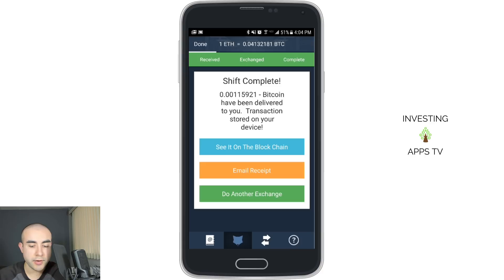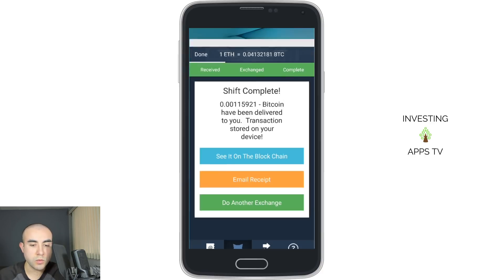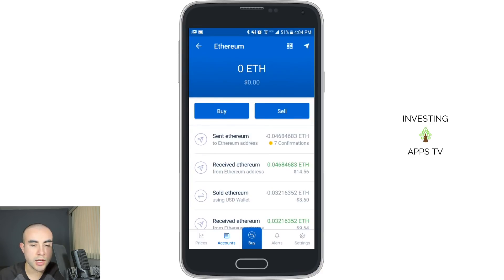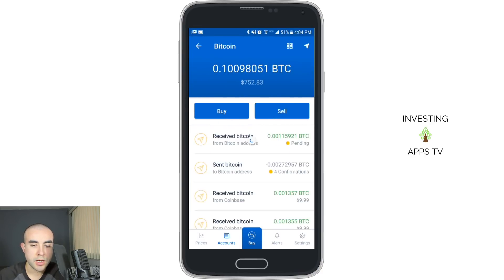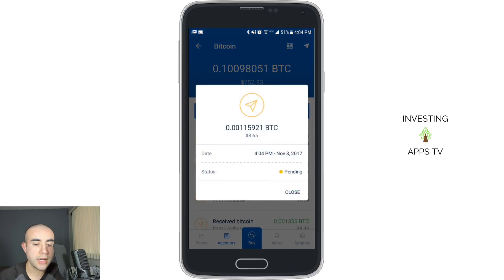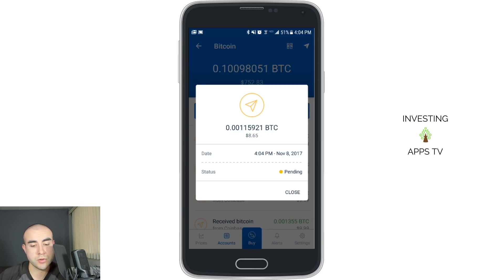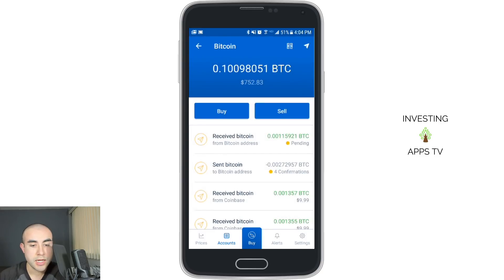Now if I go back to my Coinbase wallet and go to my Bitcoin wallet — here it is: received 0.001 Bitcoin. It's just pending, and ShapeShift has done their end. This is just pending the confirmations from the network that are required, but basically the transaction has been processed, it's all done, and it's really that easy.